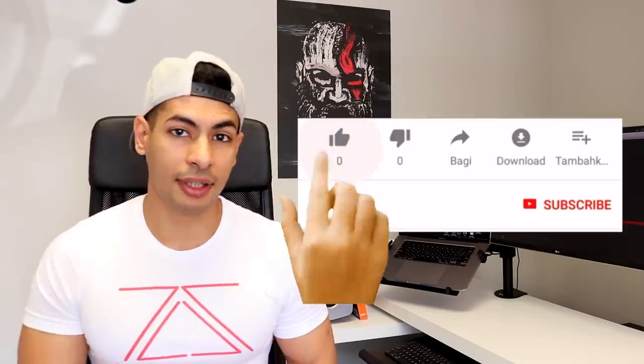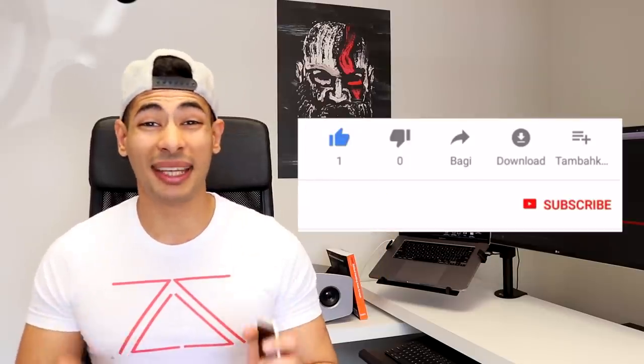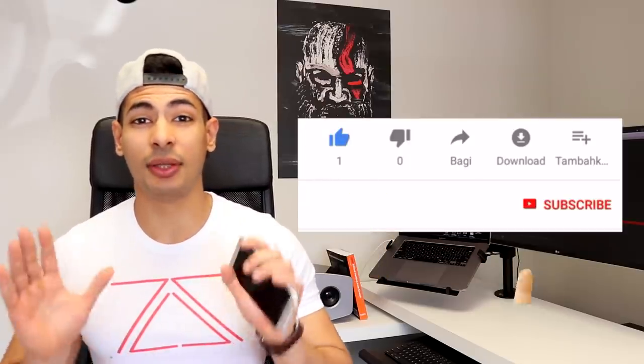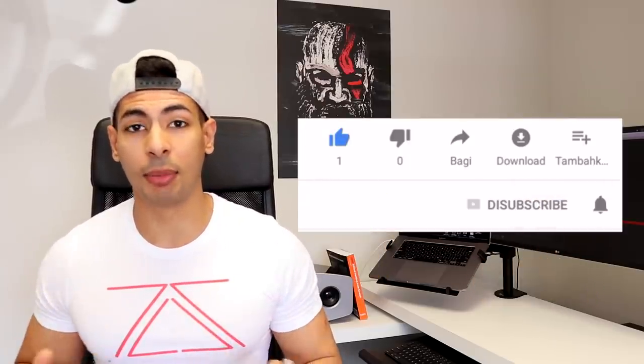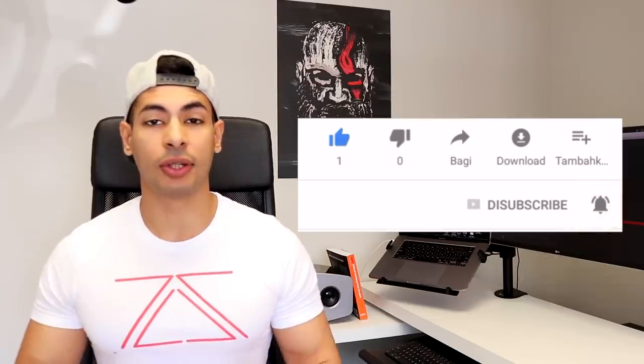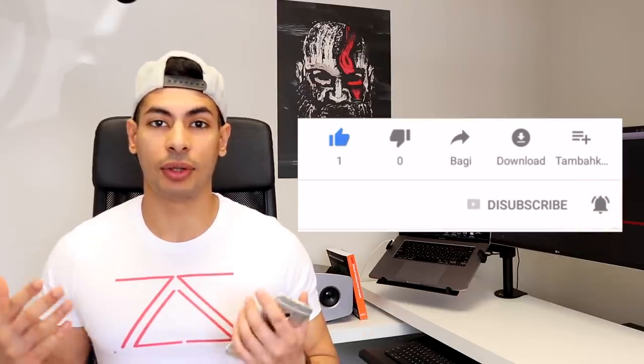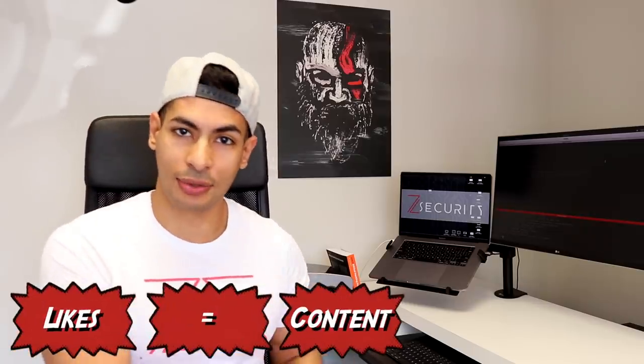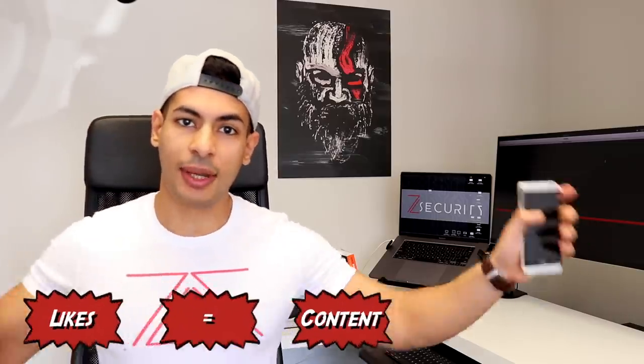Before we get into the video, please make sure you like the video. This really helps the YouTube algorithm push my videos more. It also tells me that you're enjoying my content, which will make me make more content. So, the more likes equals more videos. Now, let's get to it.